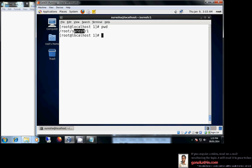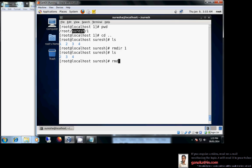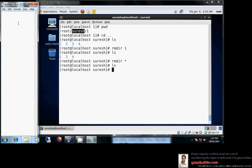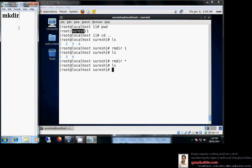To go back one step in the directory structure, use cd followed by double dot (cd ..). This takes you one level back. Now I can see four directories: one, two, three, four. To remove a directory, use rmdir. You can also use rmdir star to delete all directories in the current directory. So we have covered mkdir and rmdir.